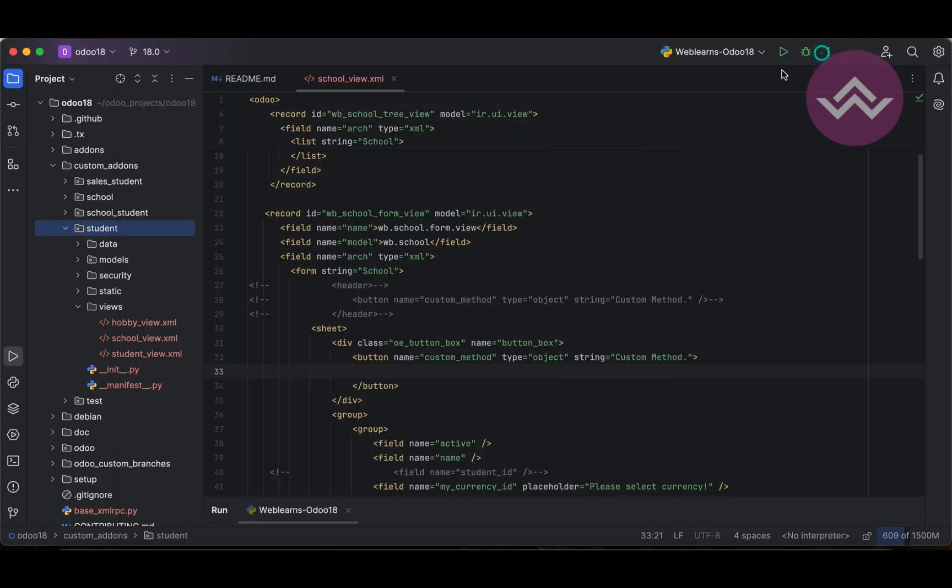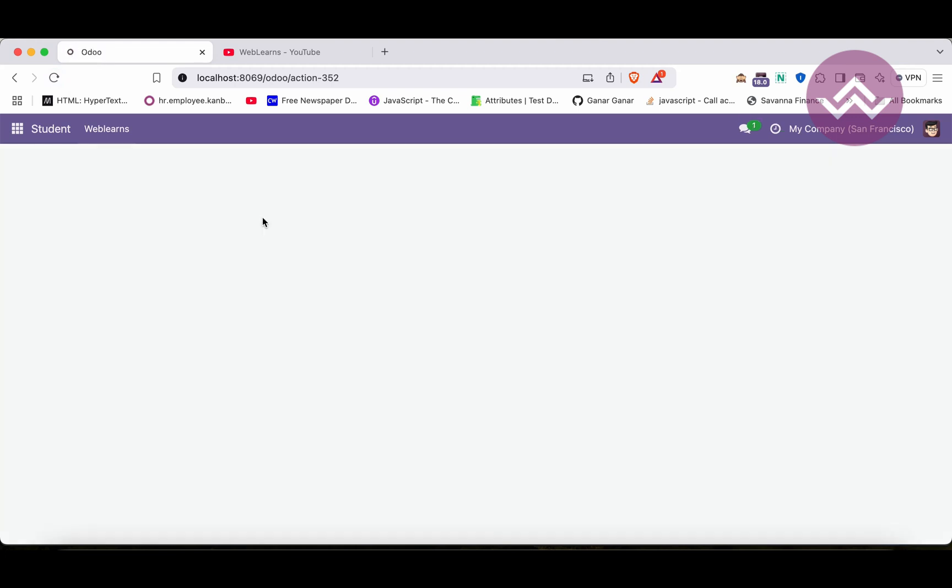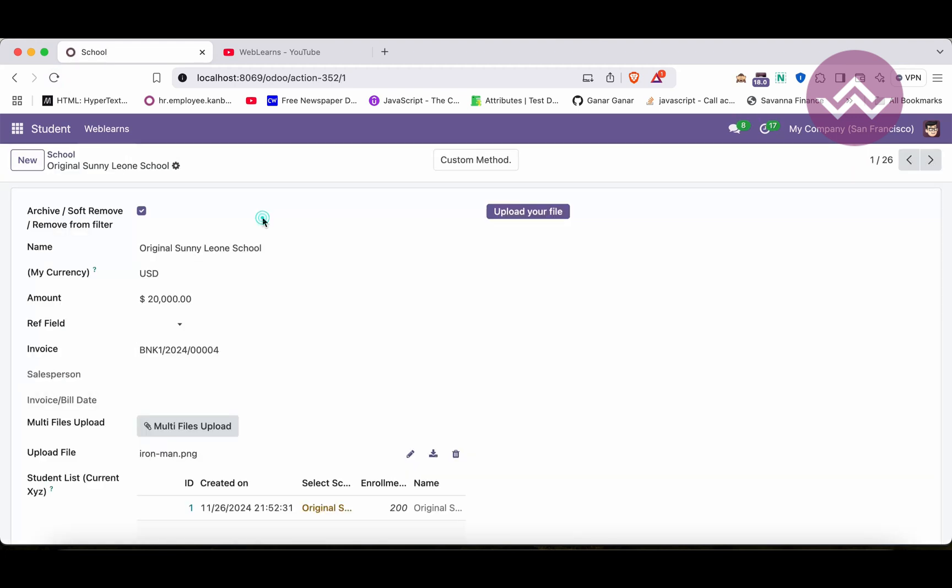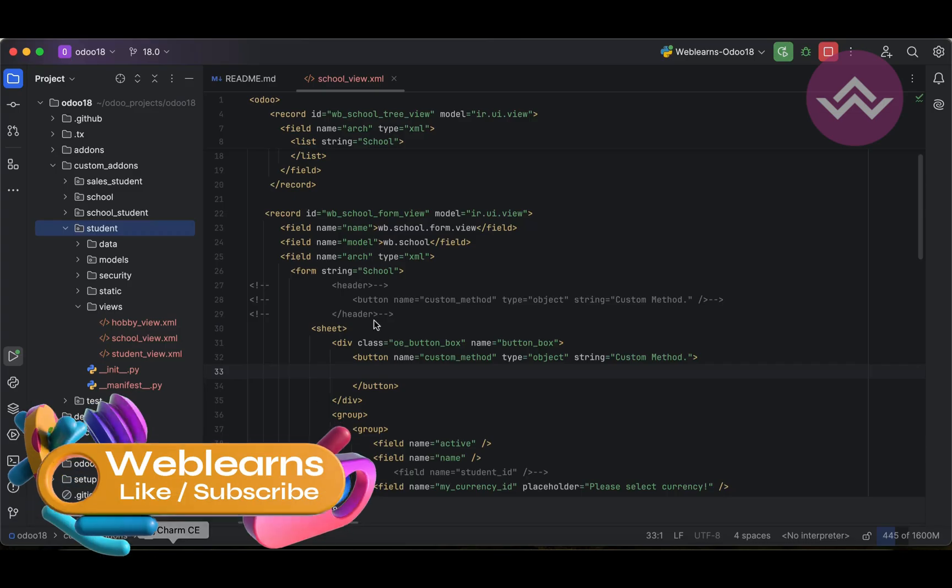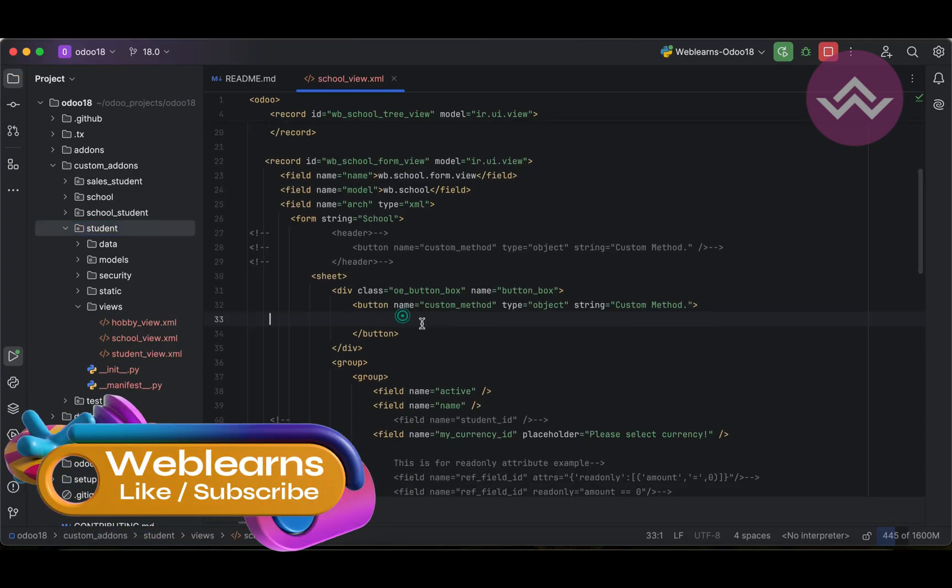If you don't know how to configure Odoo in PyCharm please check the level playlist. Let me refresh the screen and let me open the form view. Now you can see here the custom method button is available here but it looks very simple.